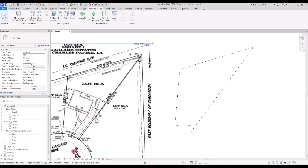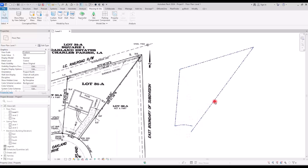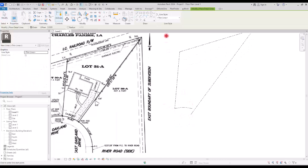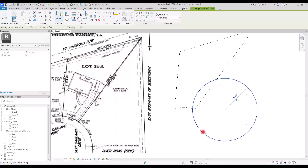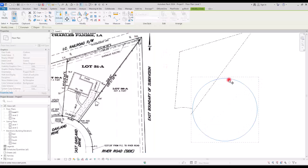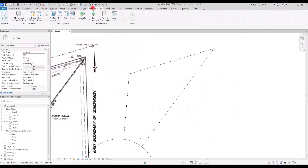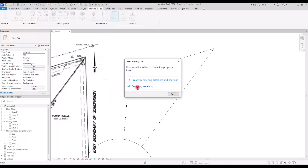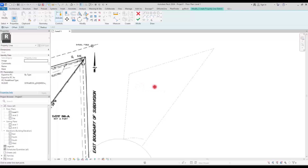I think this is the most accurate property line we can create based on only this image and information, but we can make it much better. To fix the arc segment — since all other parts are correct — we need to determine the bearing manually. Let's go to the Annotate tab and under Detail Line, create a circle with radius 63, then move it exactly to the relevant point. Now if we go back to Massing and Site and create another property line using Create by Sketching, it will be much more accurate.